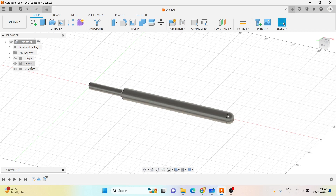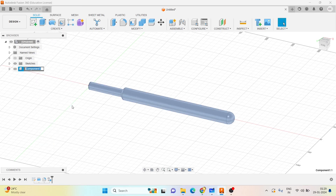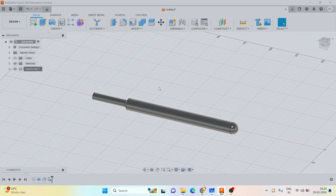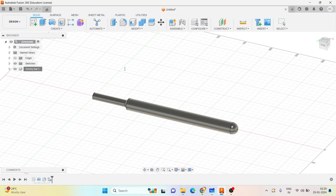Assign the material and let me create the component. I can rename it to Tommy bar, and then let me save this.